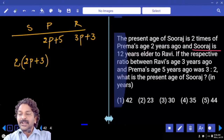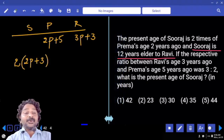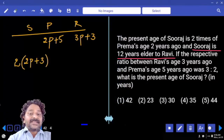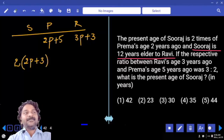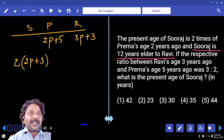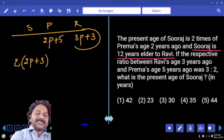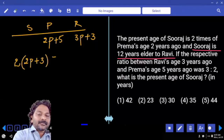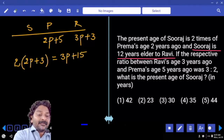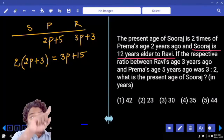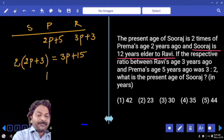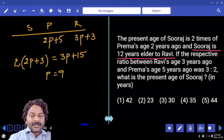Suraj is 12 years elder to Ravi. The present age of Ravi is 3 parts plus 3. To get Suraj's age from Ravi's, we add 12 years: 3 parts plus 3 plus 12 equals 3 parts plus 15. Setting the two expressions equal: 4 parts plus 6 equals 3 parts plus 15. Solving, plus 6 goes to the right-hand side, so P equals 9.